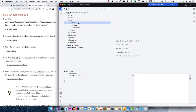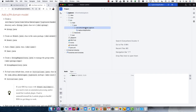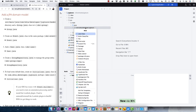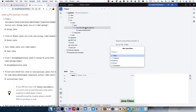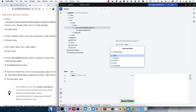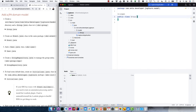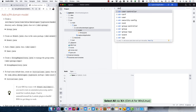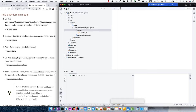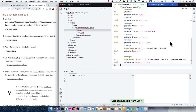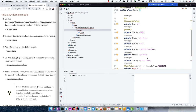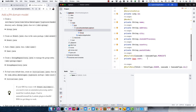We're going to create a model package and create a Java class called Group. Using the IntelliJ live template shortcut, here's the Group class. It's got an ID, a name, an address, a city, state or province, and country.